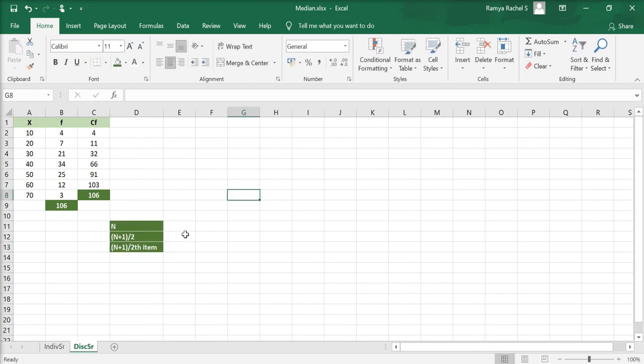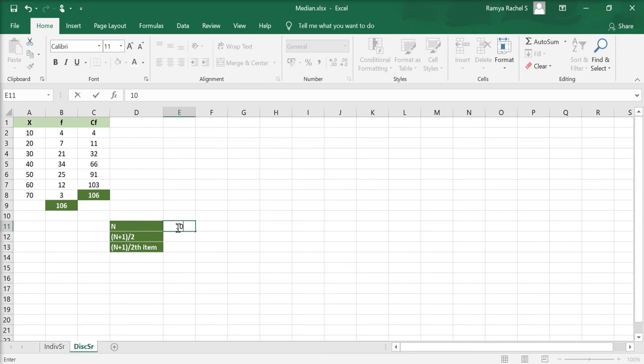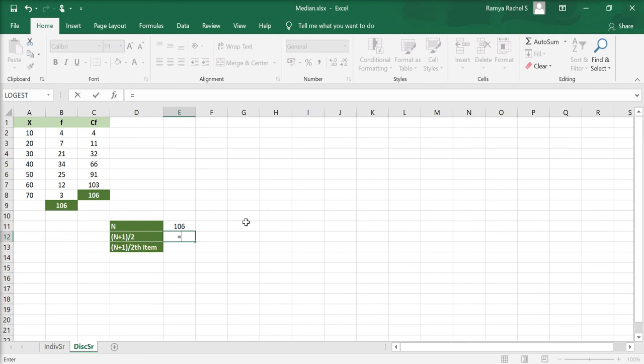n as we calculated is 106. To calculate (n+1)/2, we use the formula: equal to, open bracket, click n, plus 1, close bracket, divided by 2, and press enter.